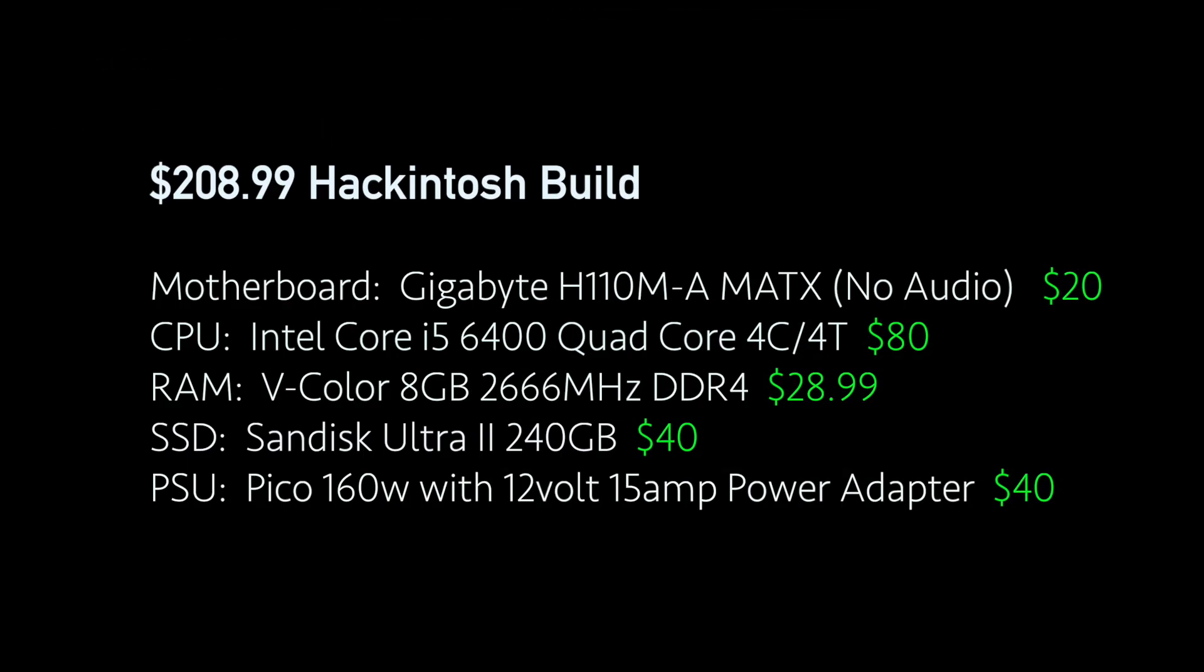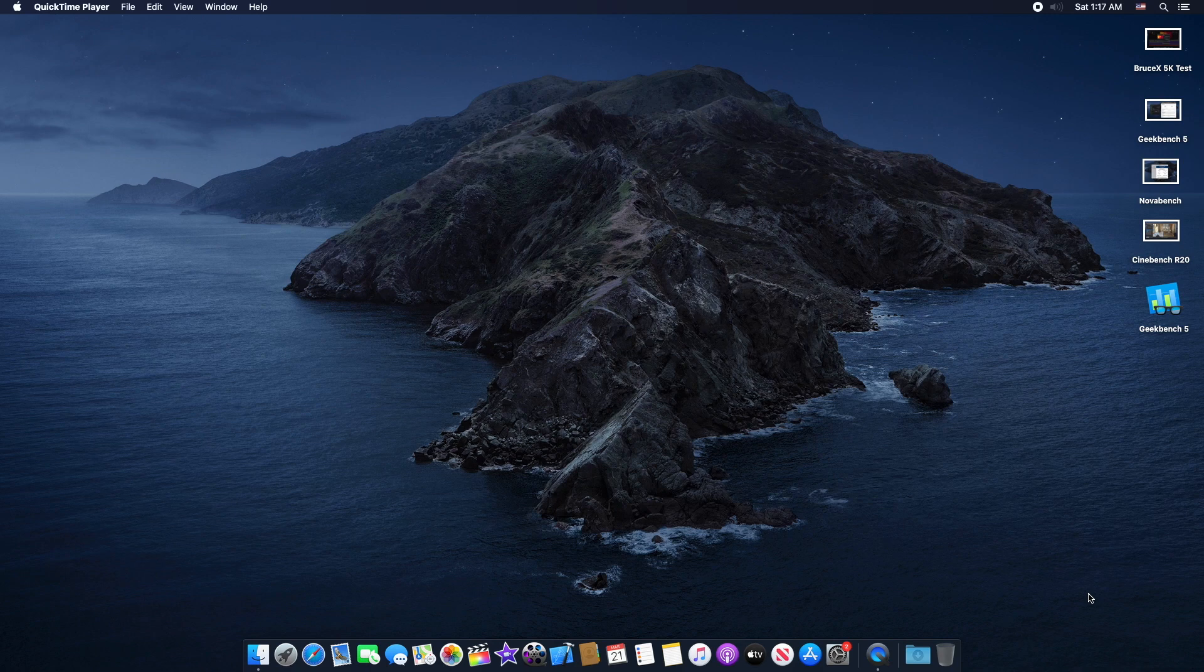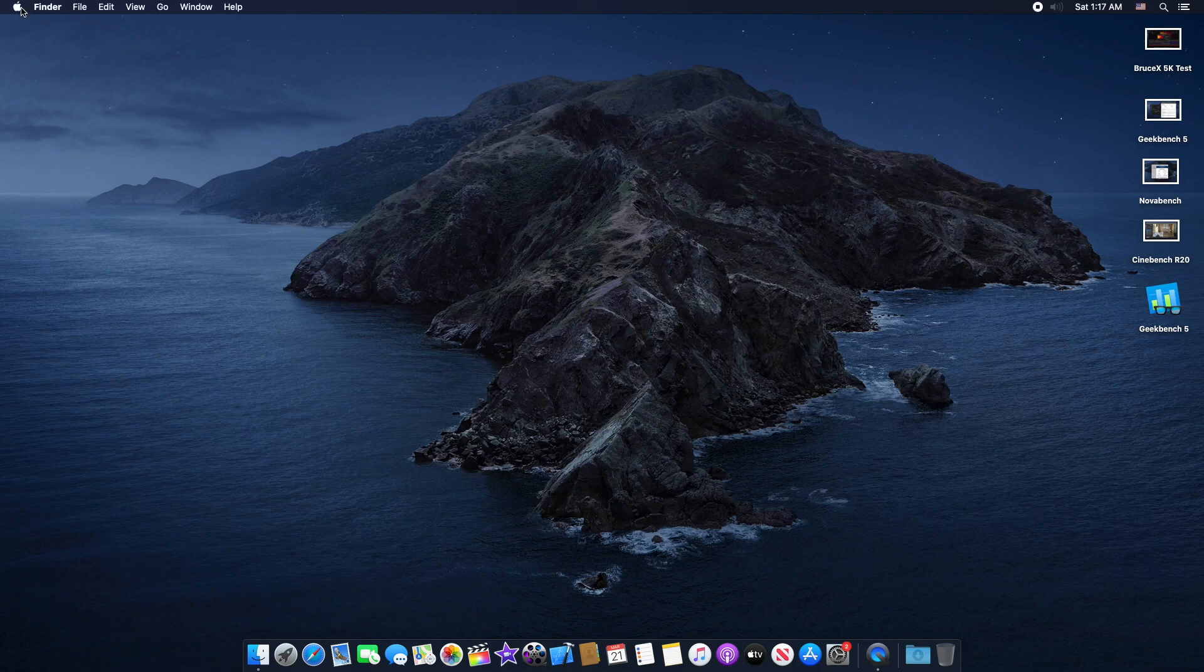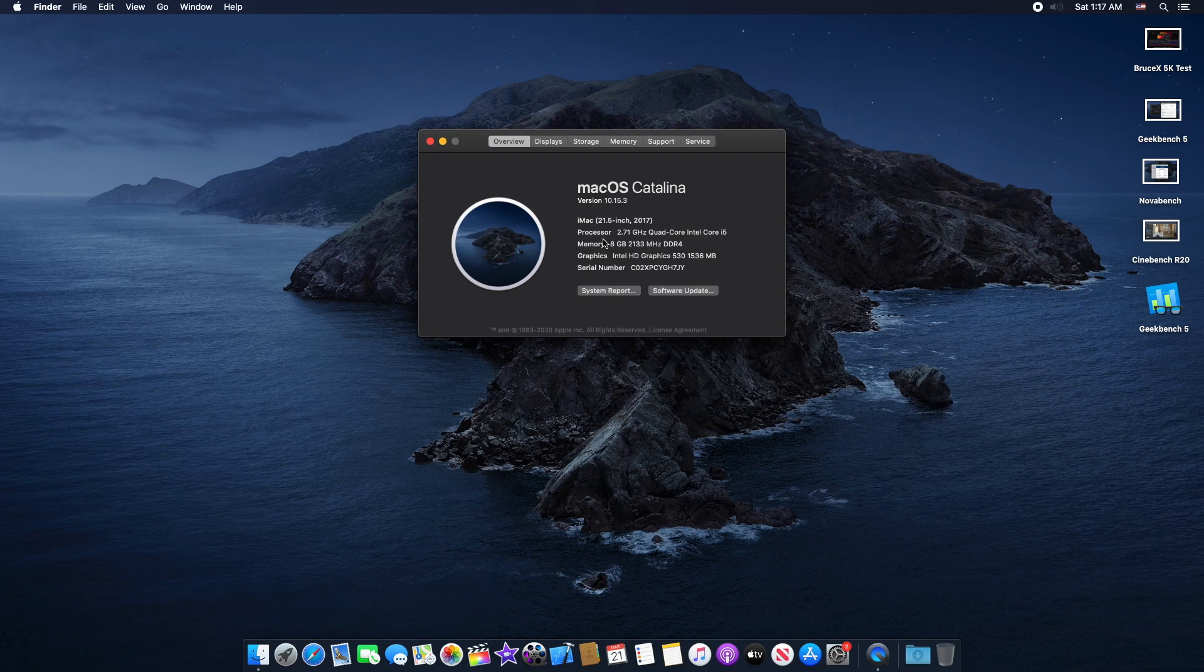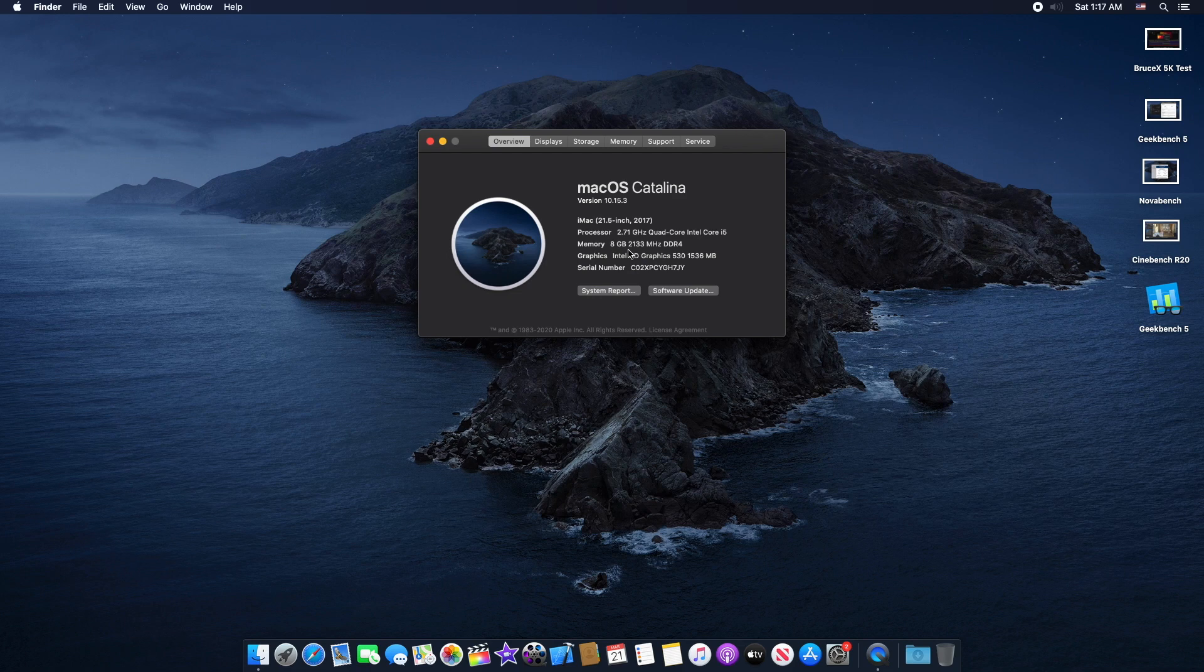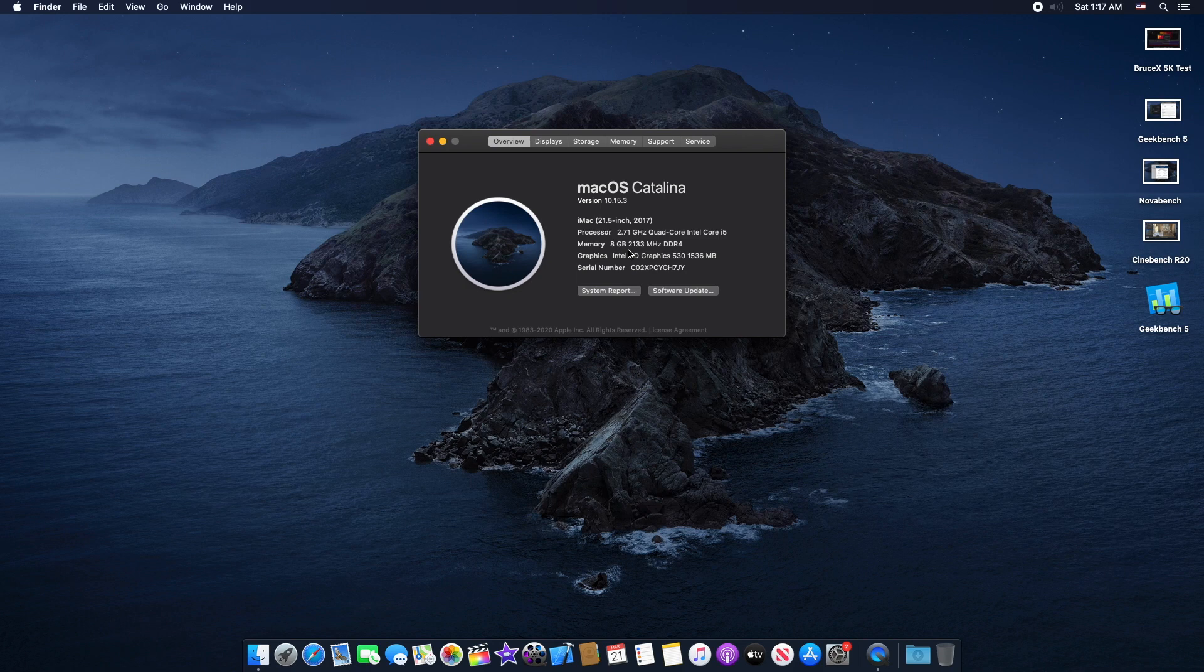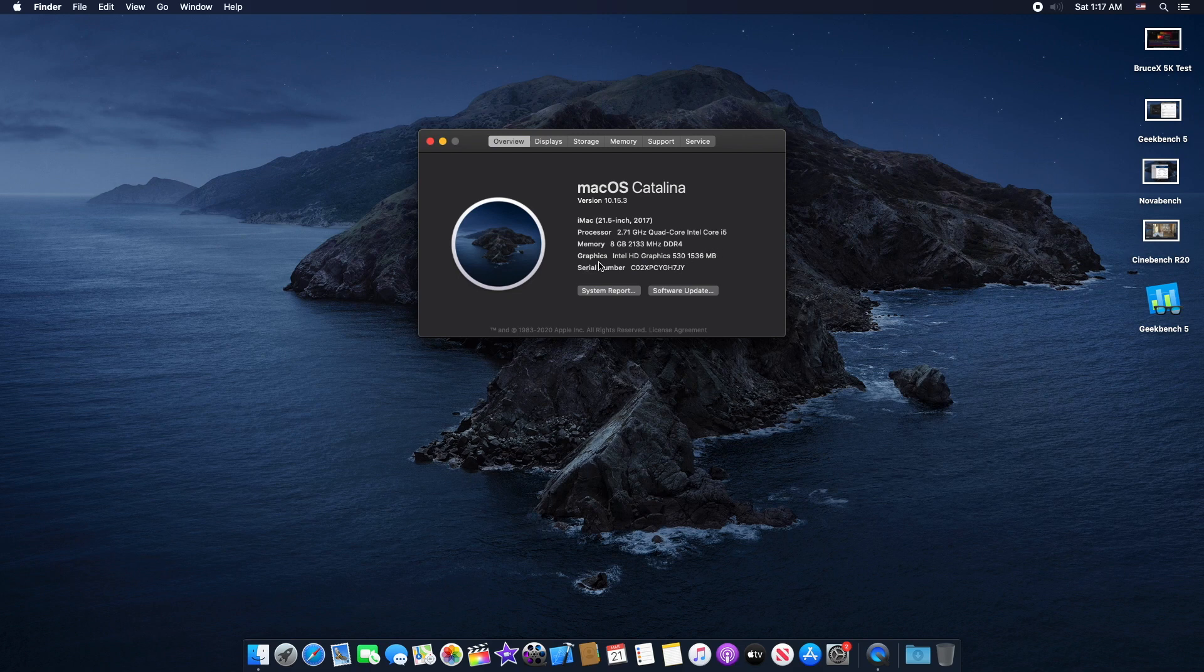Let me just show you guys a couple of the benchmarks. Starting with About This Mac, you guys can see we are running macOS Catalina version 10.15.3. The processor base clock is around 2.7 gigahertz, it's a quad core CPU, you get four core four thread. We have here 8 gig 2133 megahertz. This RAM is 2666 but I need to enable the speed from the BIOS, I forgot to do it. That's why you guys can see only 2133 megahertz. The graphics we have here is Intel HD Graphics 530.